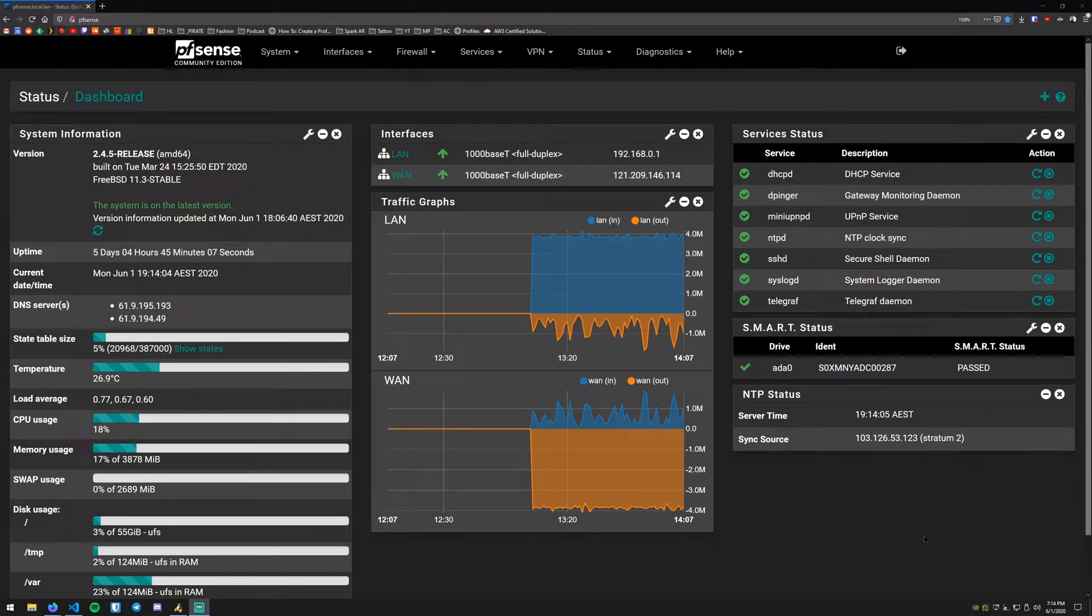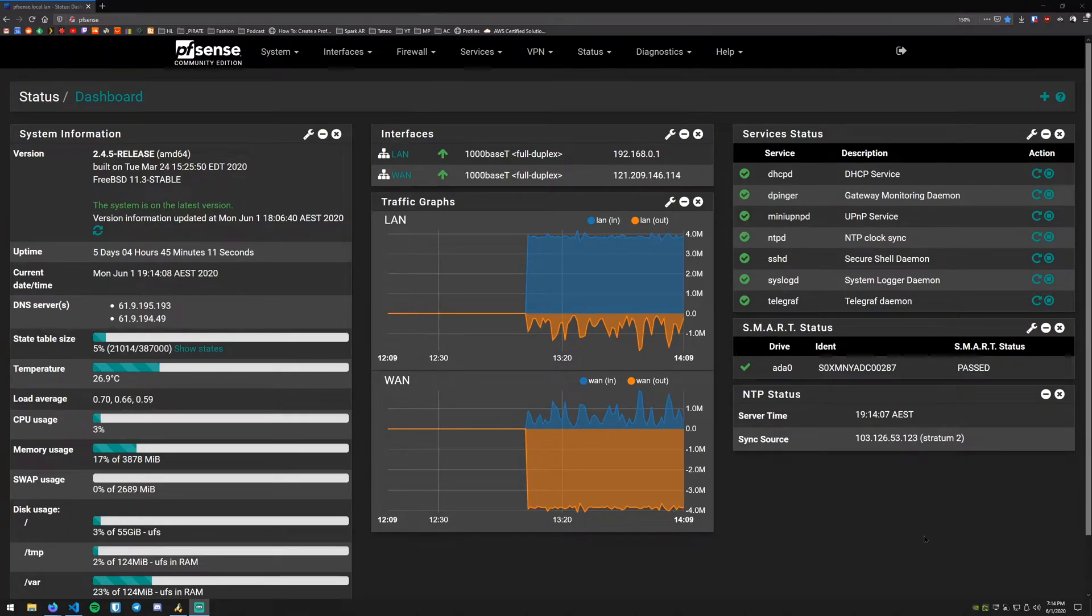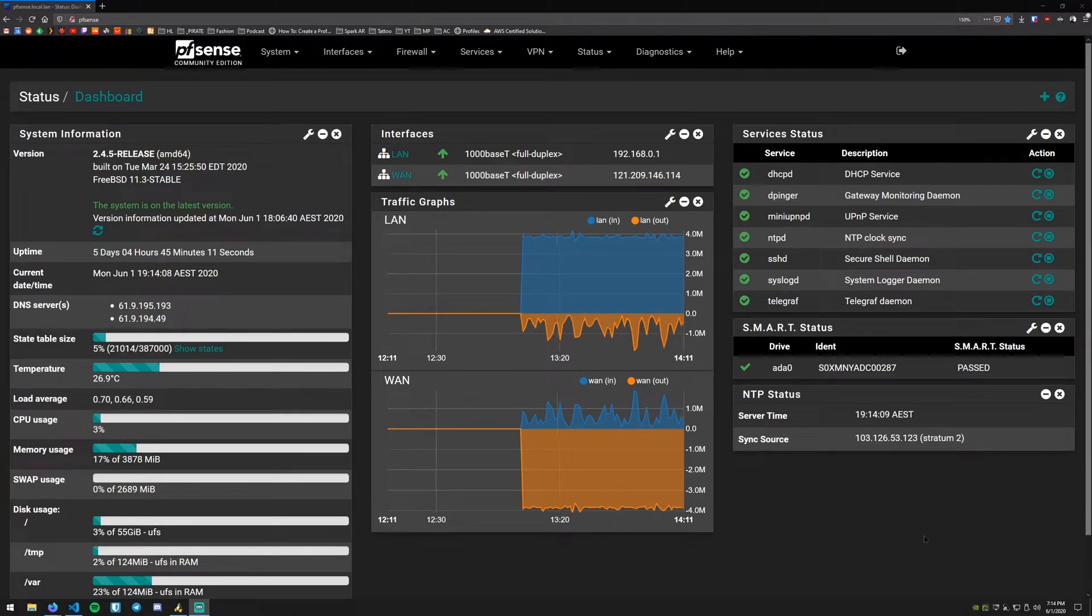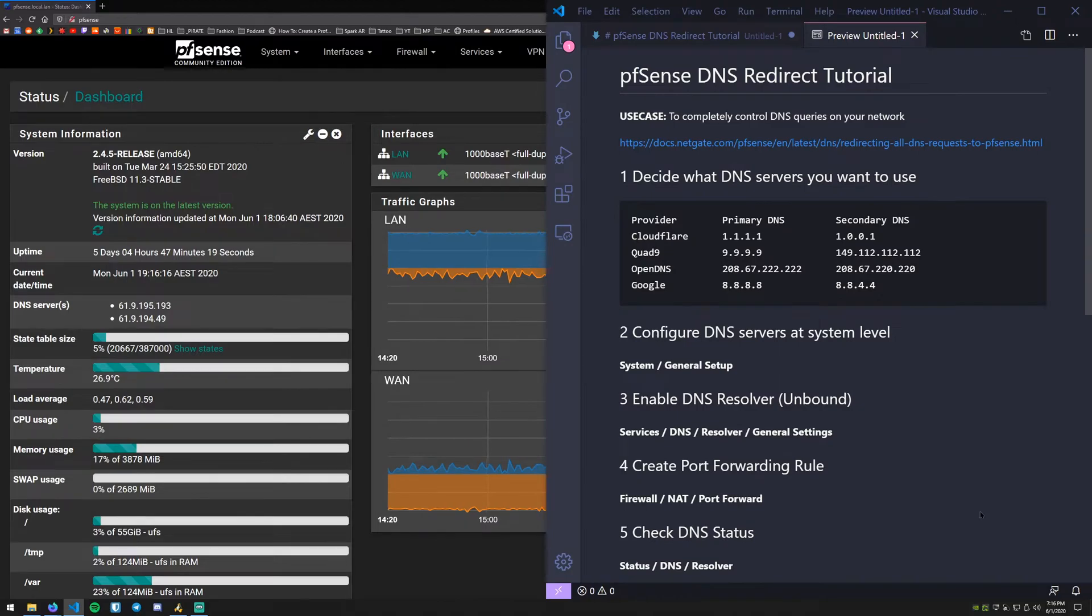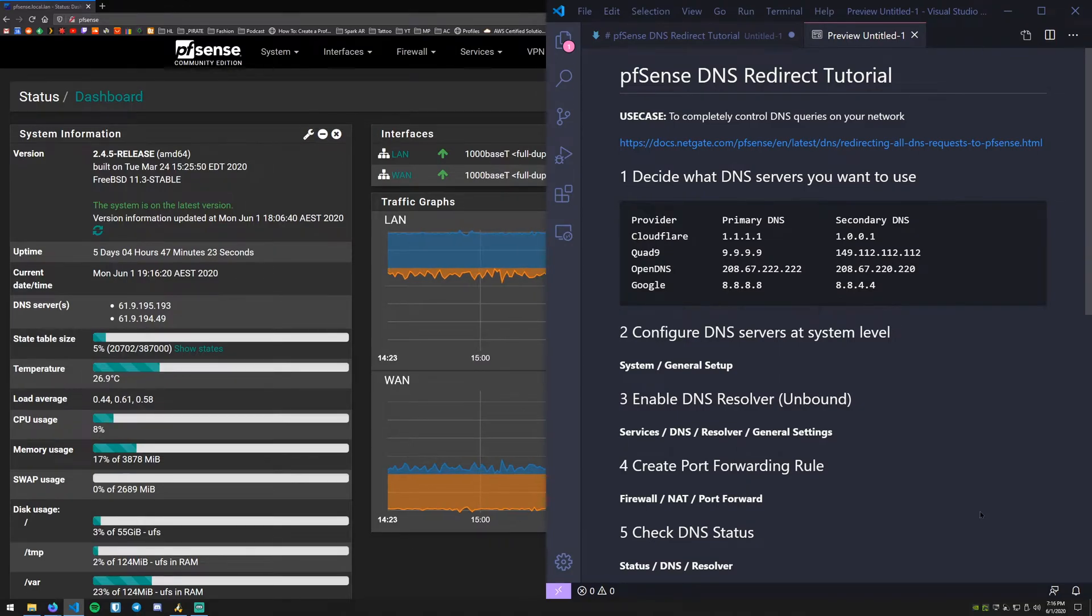Hey everybody, it's Data here back with another pfSense tutorial. Today we're going to do a DNS redirect tutorial.